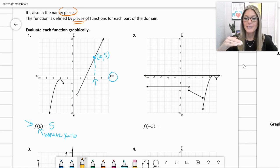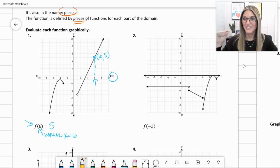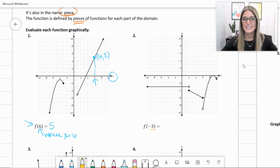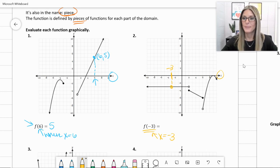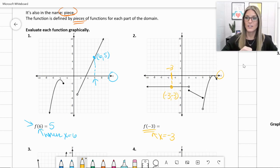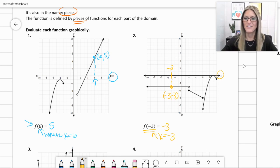For number 2, we've got a horizontal linear piece, a negative slope piece, and a quadratic piece — so three pieces on this piecewise. Our question is f(-3), where x is equal to -3. Going to x = -3 on the x-axis and traveling to the function, we find the ordered pair (-3, -3). So f(-3) equals -3.